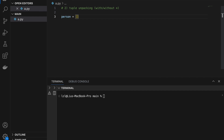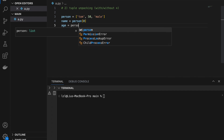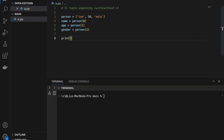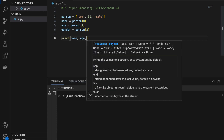Tuple unpacking. Let's start with a list: person equals ['Tom', 50, 'male'] — basically name, age, and gender. Let's say we are given this list and want to extract each value. The normal way is: name equals person[0], age equals person[1], and gender equals person[2]. If we print all of these we get our respective name, age, and gender.